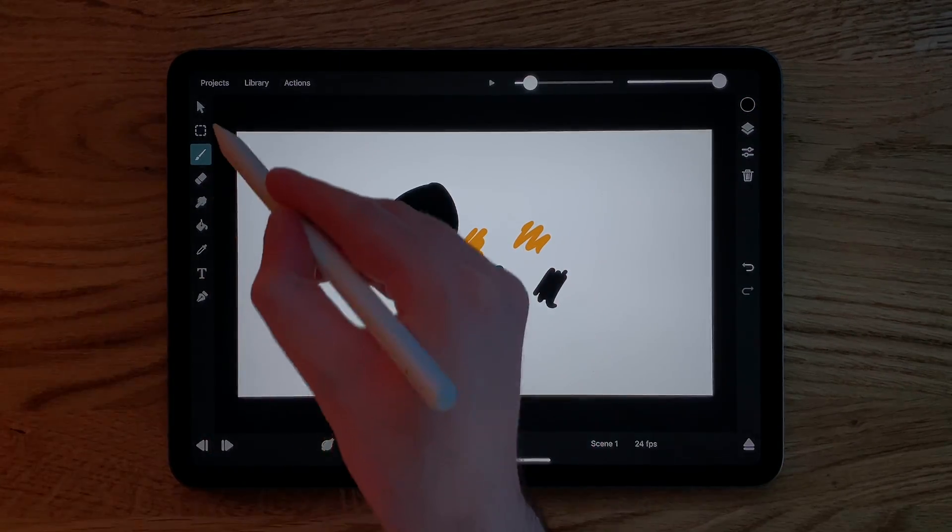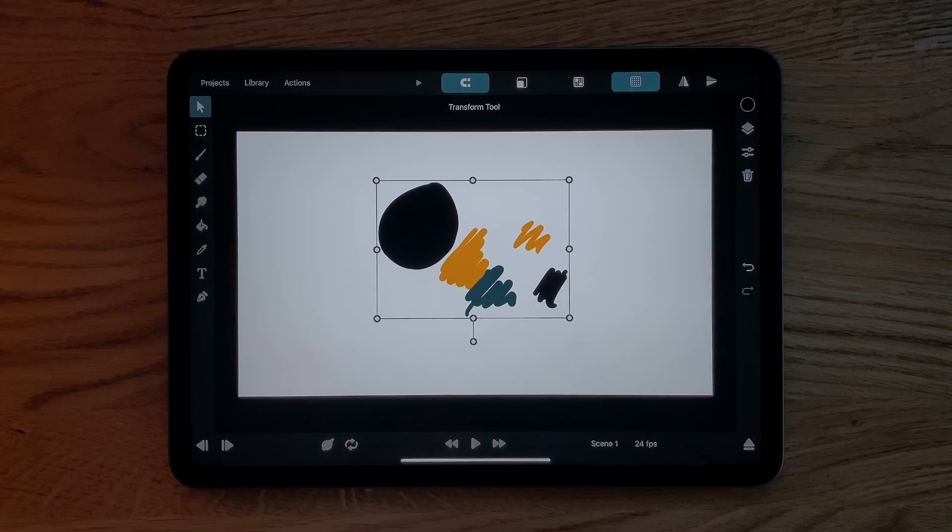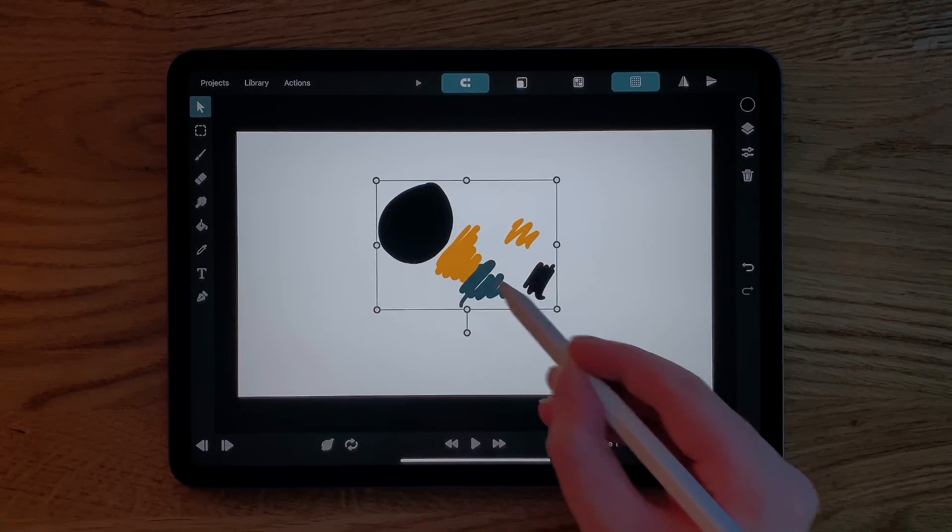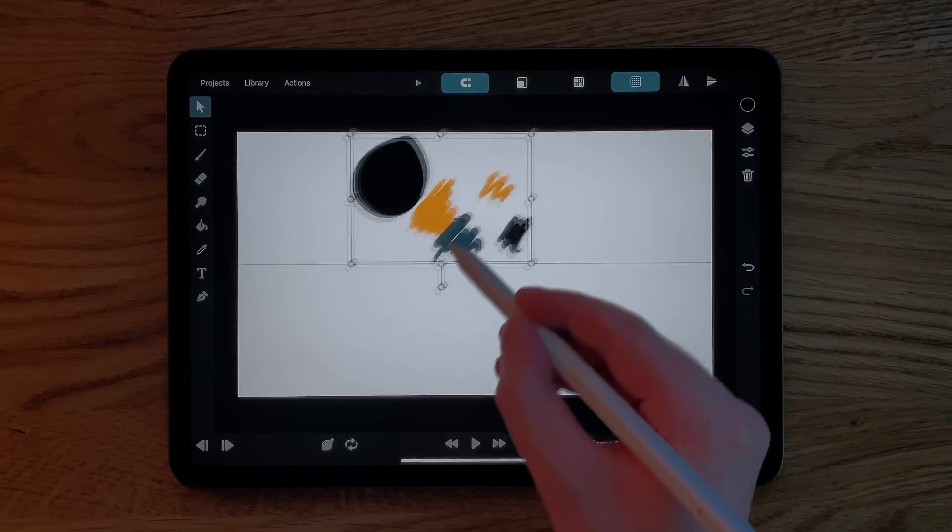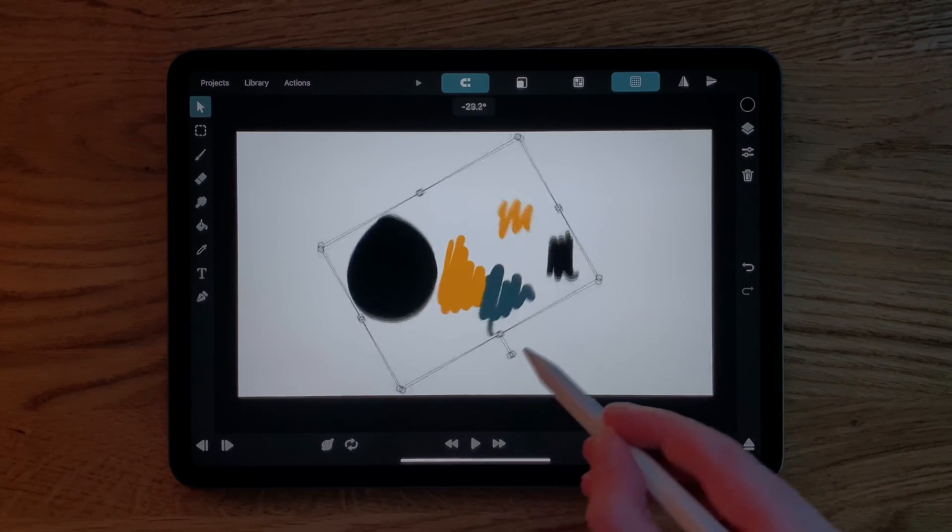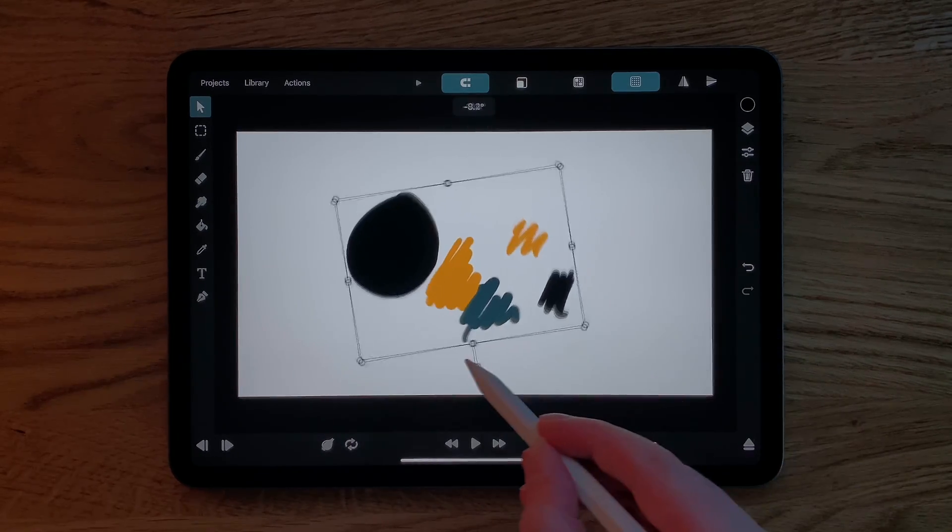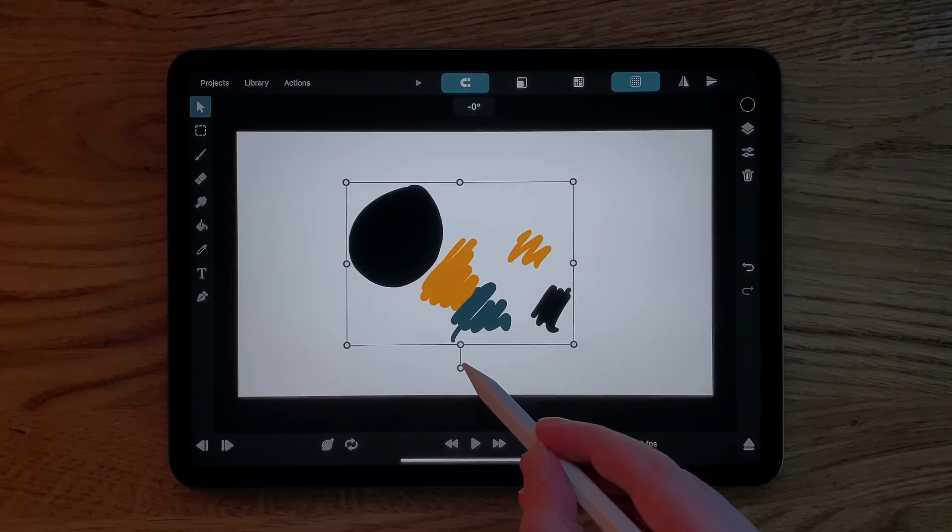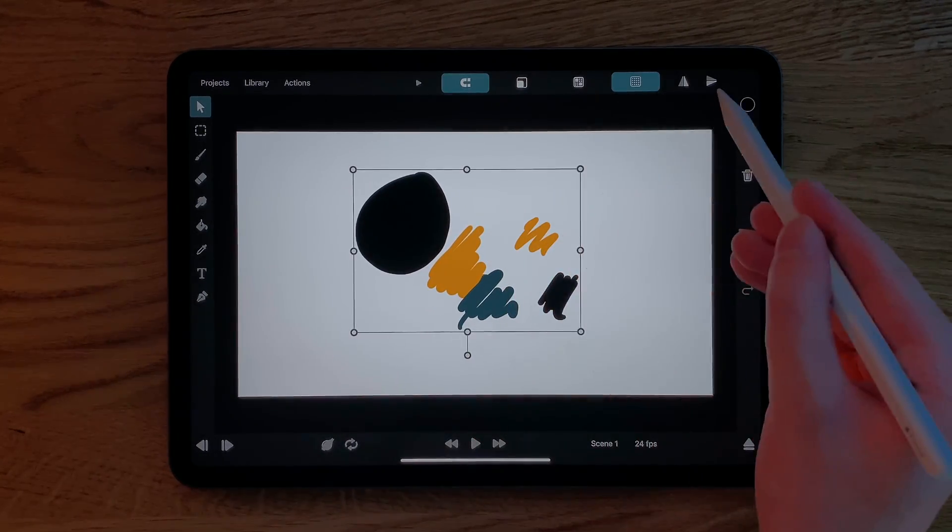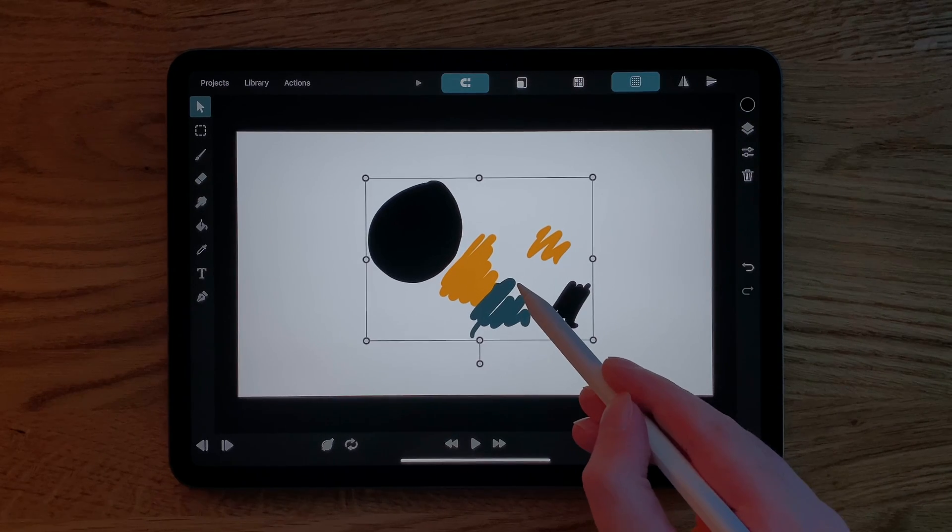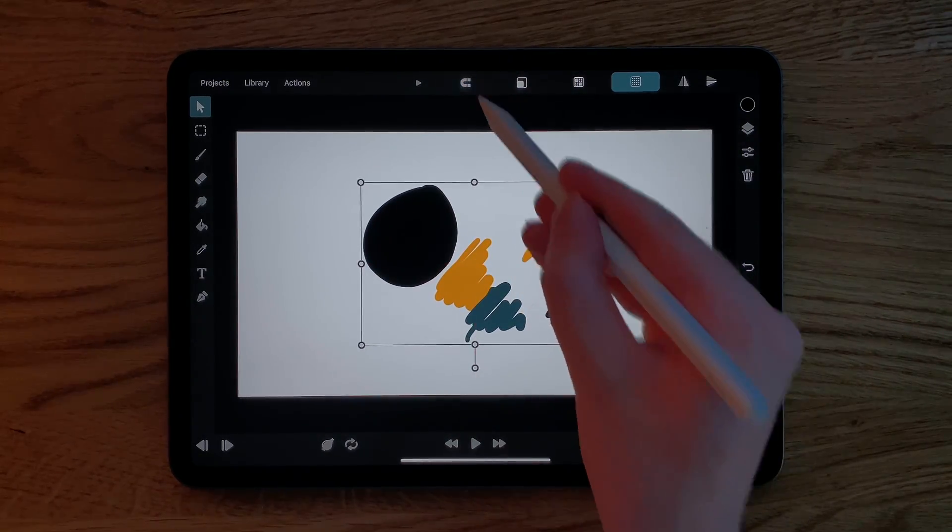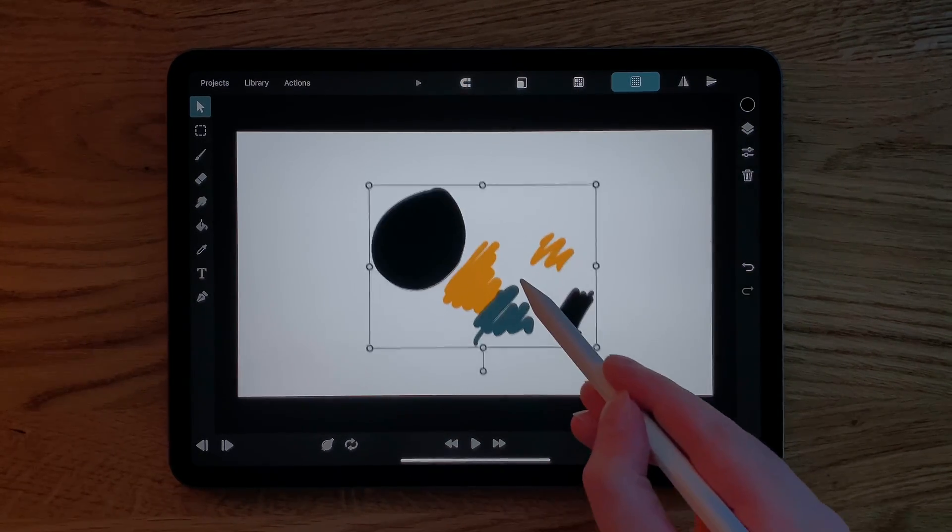The transform tool allows you to scale, move and rotate your layers. As with all other tools, the transform tool options are up here. You can for example turn off the snapping.